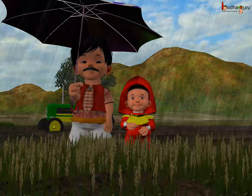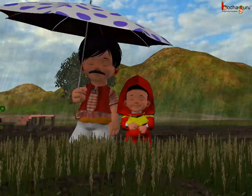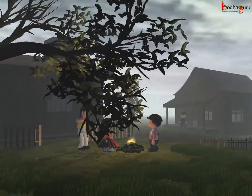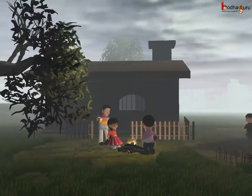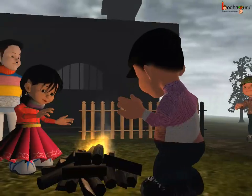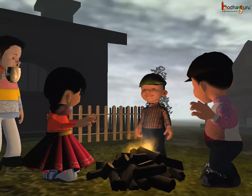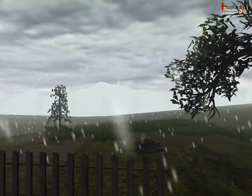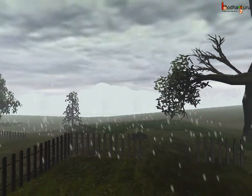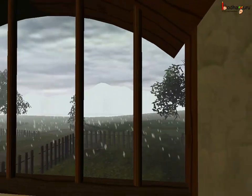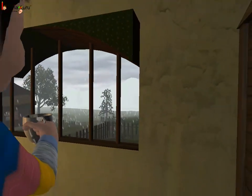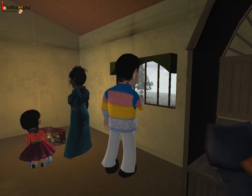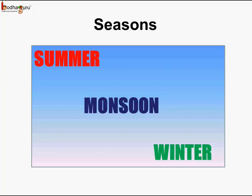The monsoon season is followed by winter season, when the days are very cold. We like to sit near the fire, and it is hard to get out of the cozy warm blankets we use during sleep. We also enjoy the sunshine. At times it might snow in very cold places, and we like to have hot drinks like tea, coffee, or even hot milk.